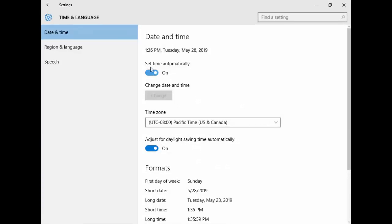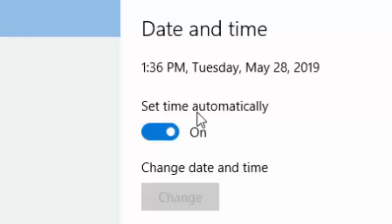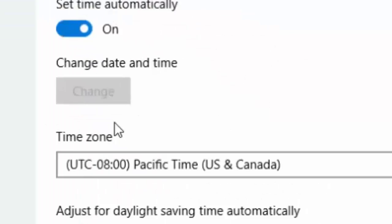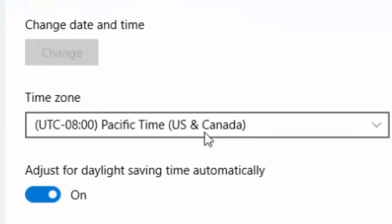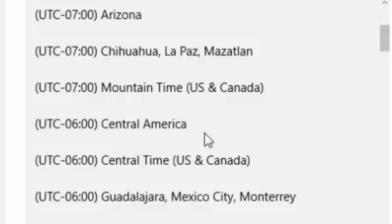Next, first you see this 'set time automatically', you enable this option. And next change your location or country, you search, you find and select.